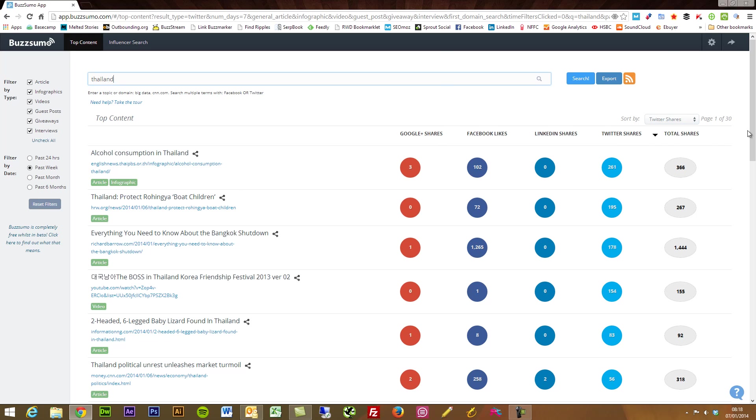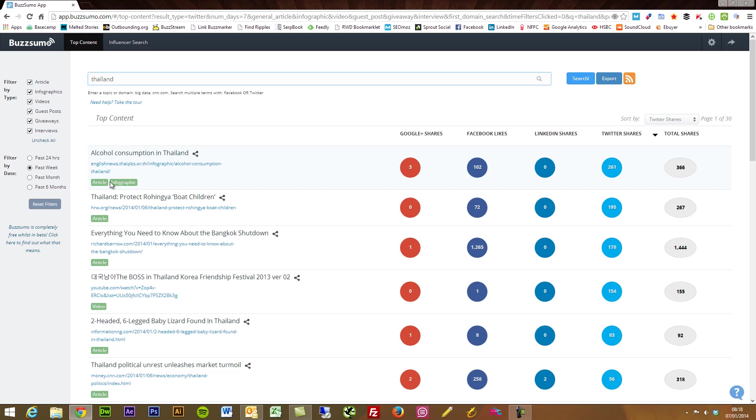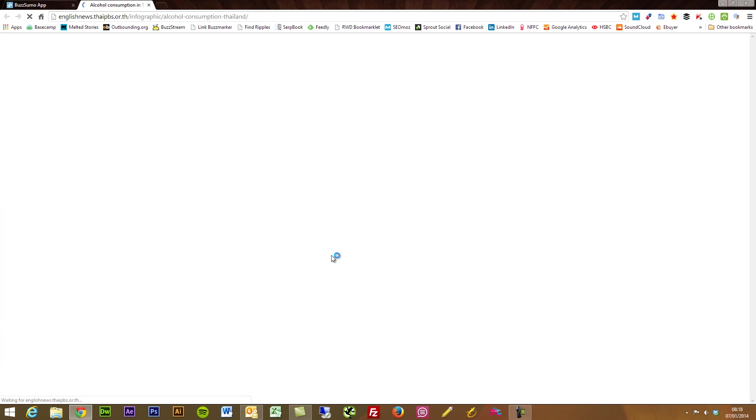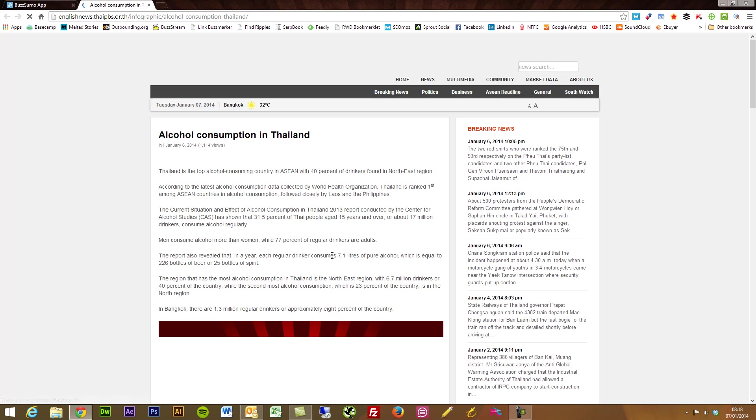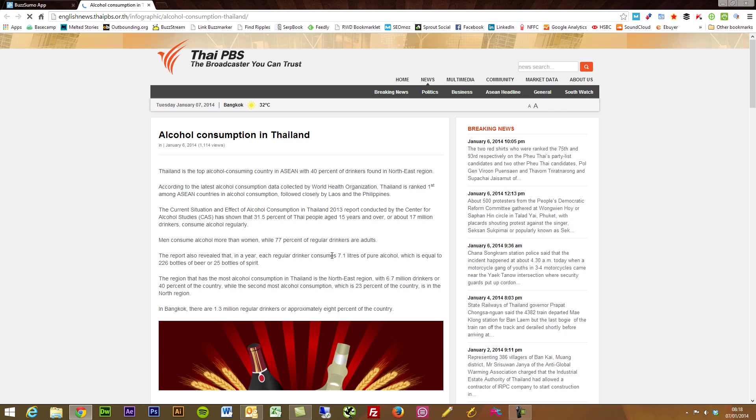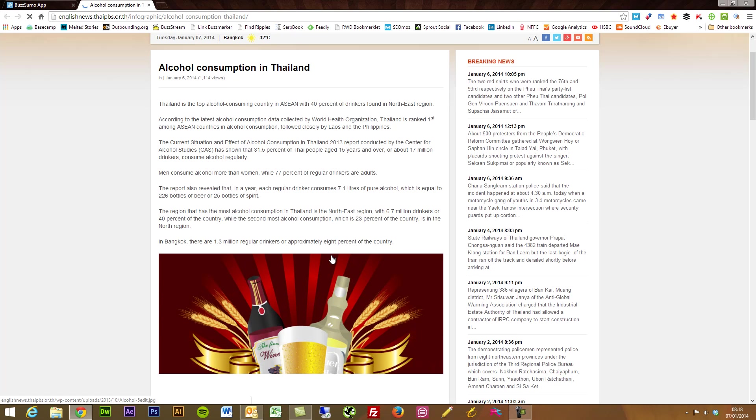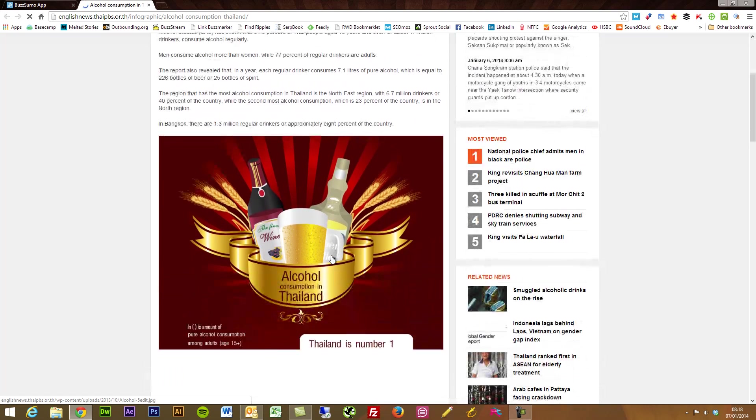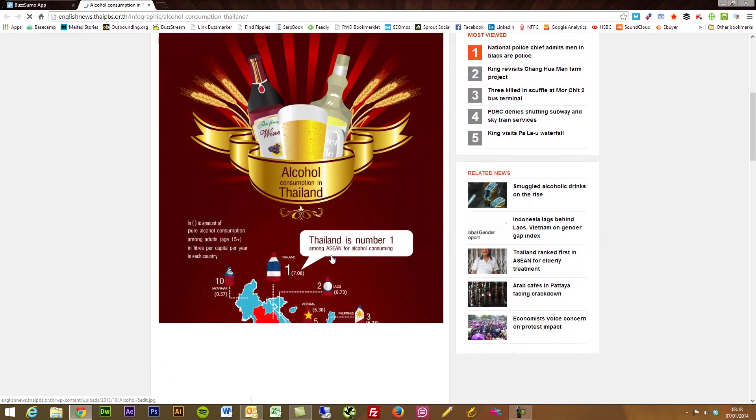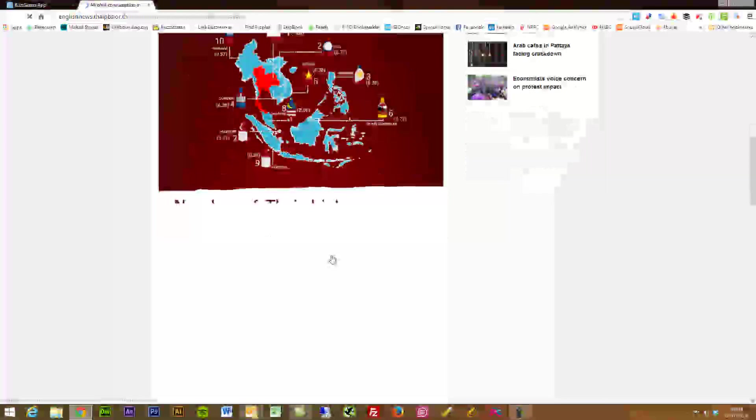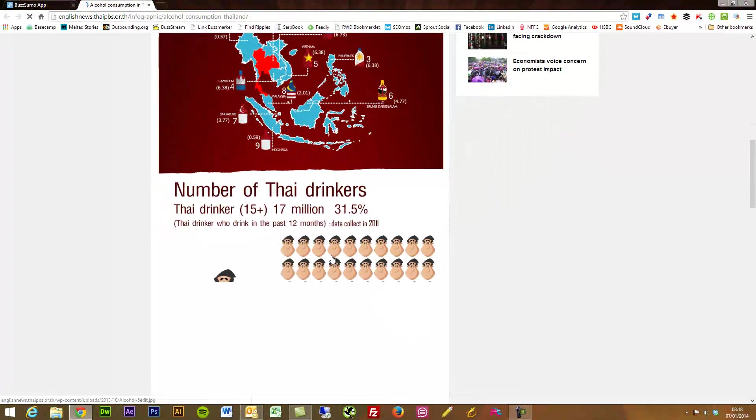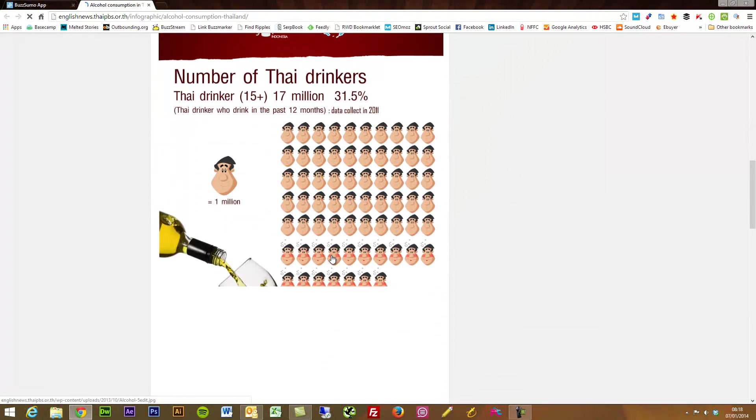By default it's set to sort by just the total shares across social networks, but you'll see here this one has got two tags under it. It's an article but it's also an infographic. So if I click that open, this up you see this article text and also we've got a nice infographic talking all about drinking in Thailand.